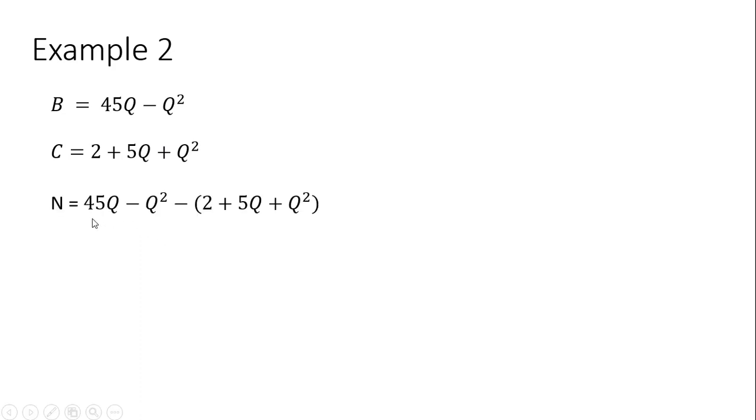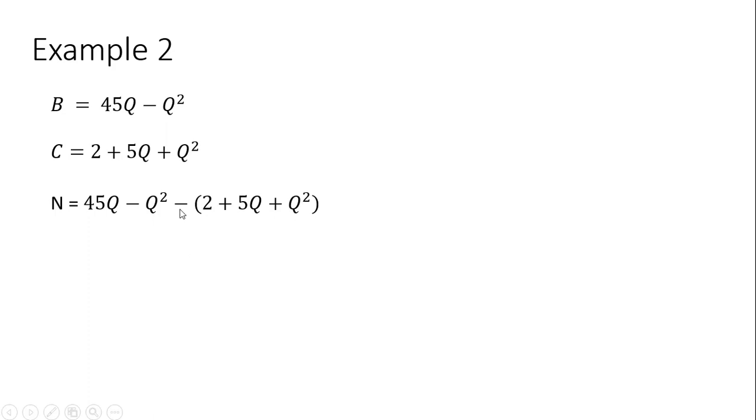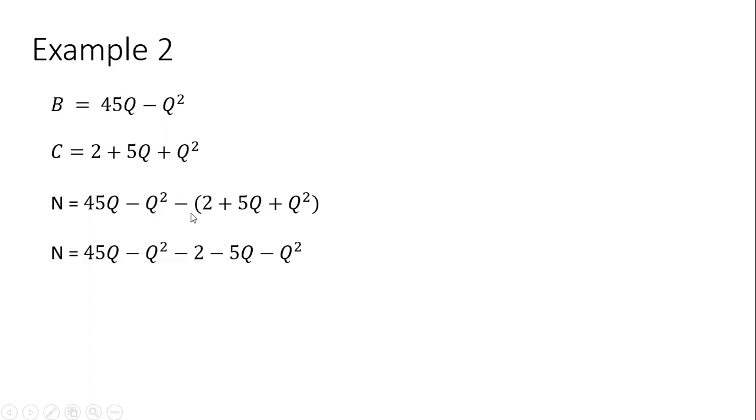We can set up the net benefit equation as the benefits minus the cost. We've got to be careful here. We want to subtract out the entire costs. So I'll put in the cost equation in parentheses with a minus in front of it, and then distribute the minus sign to make sure I don't make any sign errors. So minus 2, minus 5Q, and then minus Q squared.